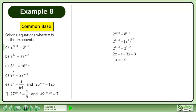This gives us negative x equals negative 4. Divide both sides by negative 1 to get the answer, x equals 4.